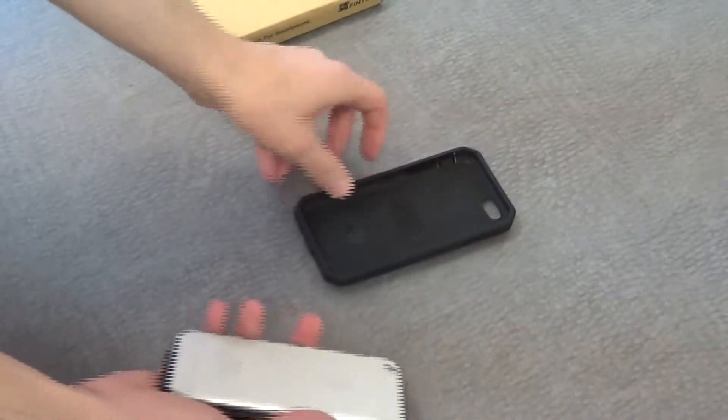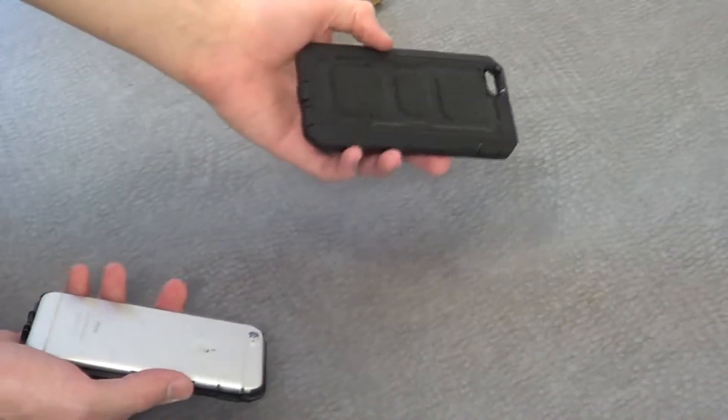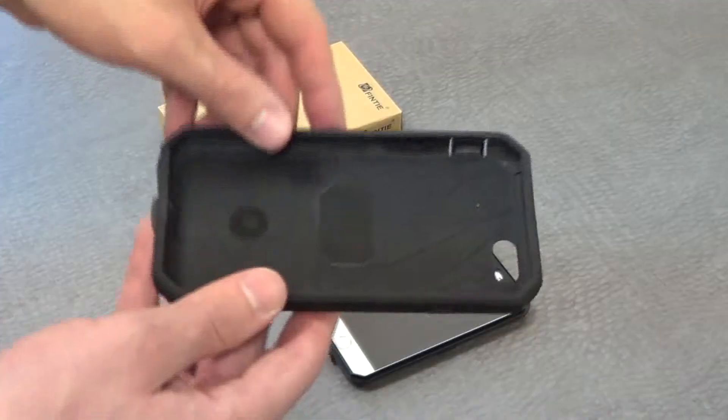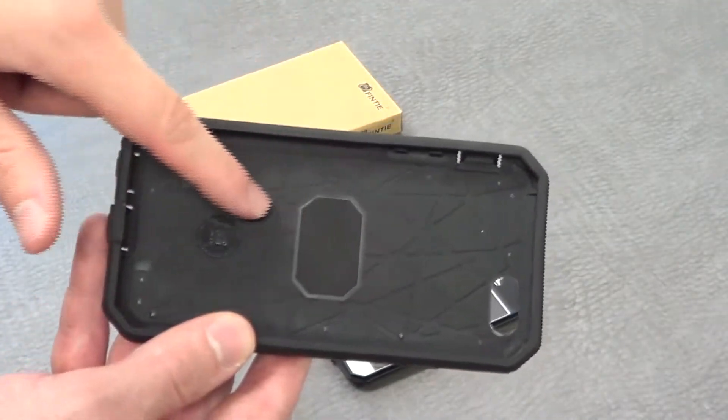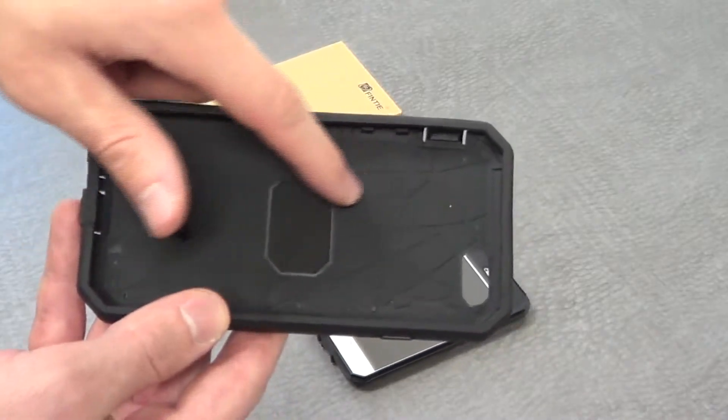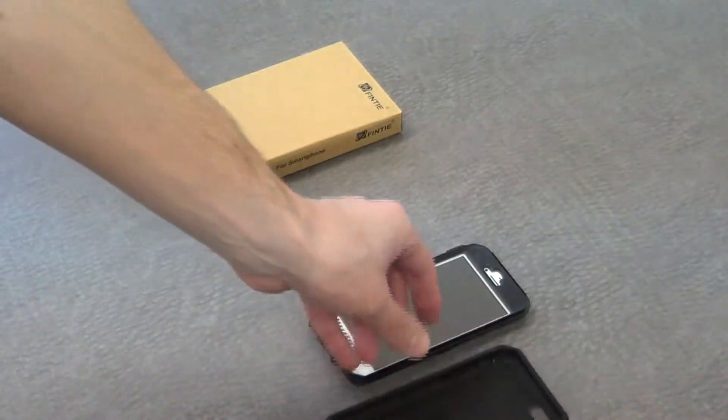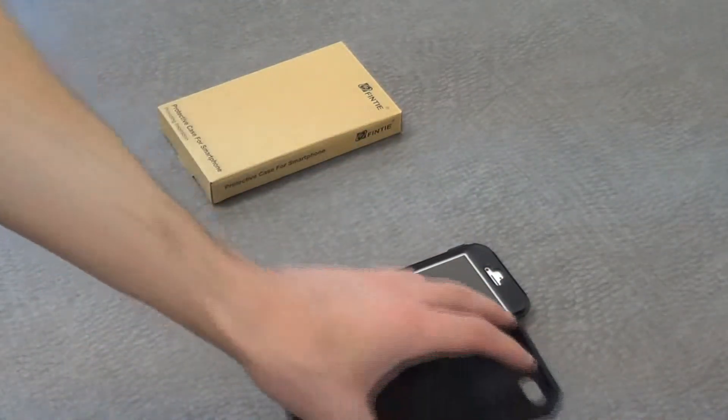Once we have that in place, let's go ahead and take the back piece, which you'll see has this protective backing. We have these built-in internal grooves here. Those will help provide protection if you are to drop your phone and the back lands first.